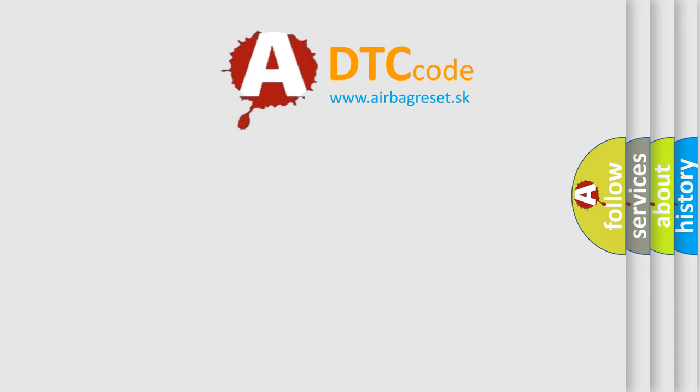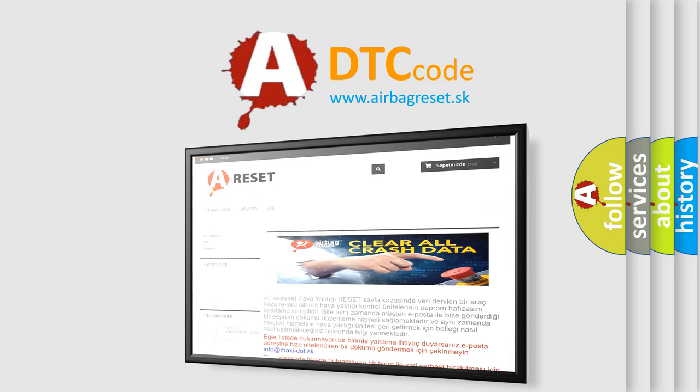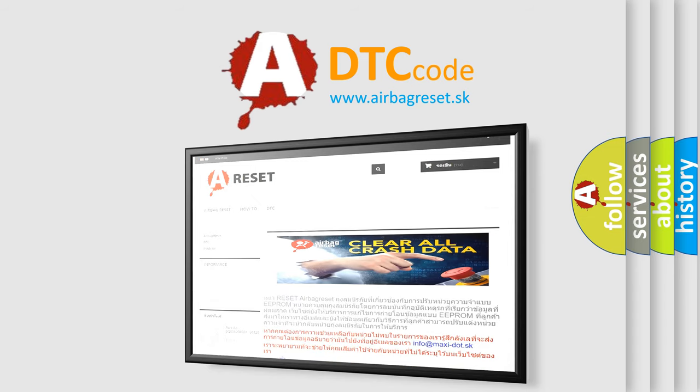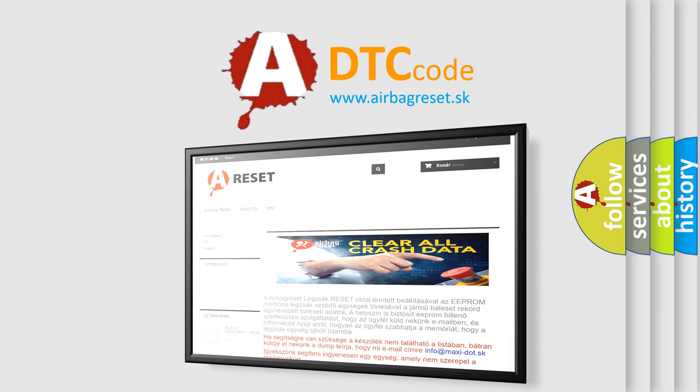The Airbag Reset website aims to provide information in 52 languages. Thank you for your attention and stay tuned for the next video.